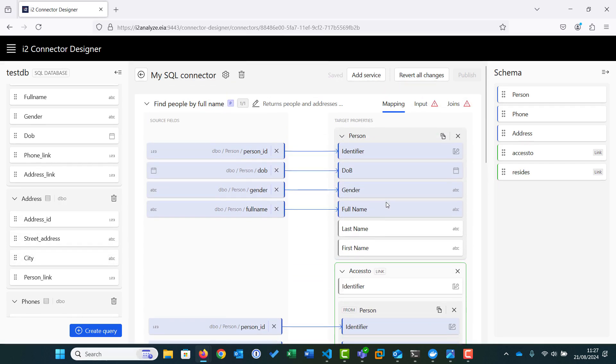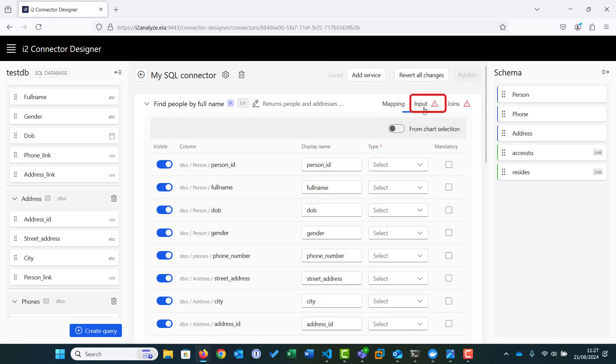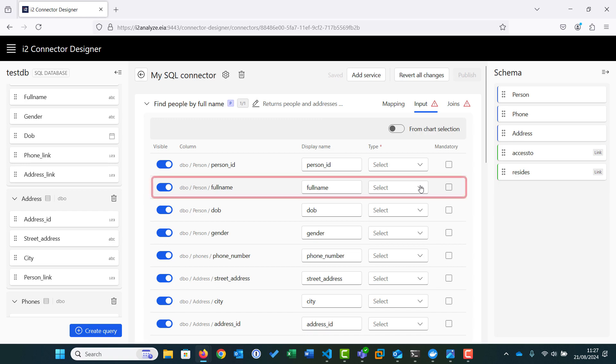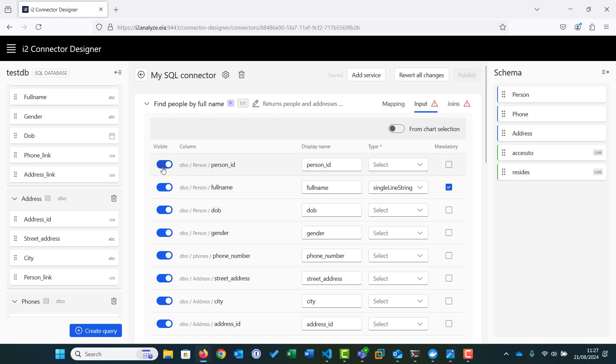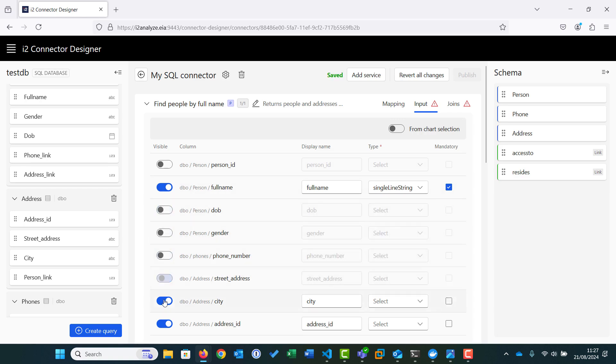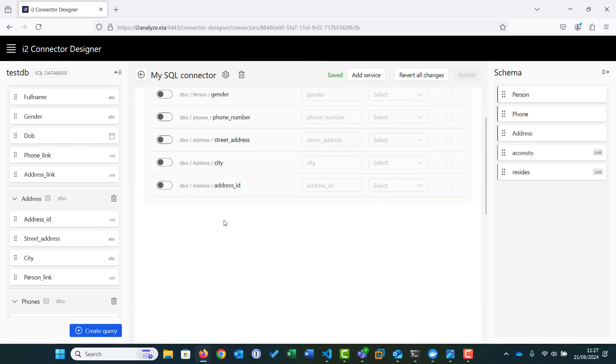Now we configure the input, which configures what the user of the service is required to input to use the search. For our example, we only require the user to provide the full name to search for. We set the type of input expected, in this case a single line string, and set it as mandatory, as we can't run the search without something to look for. The rest of the properties will be provided by the results from the database, so we make these not visible so that they are not displayed as search parameters.